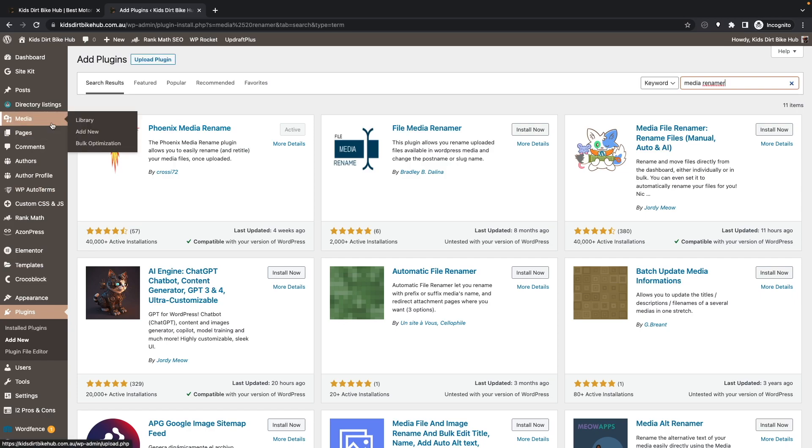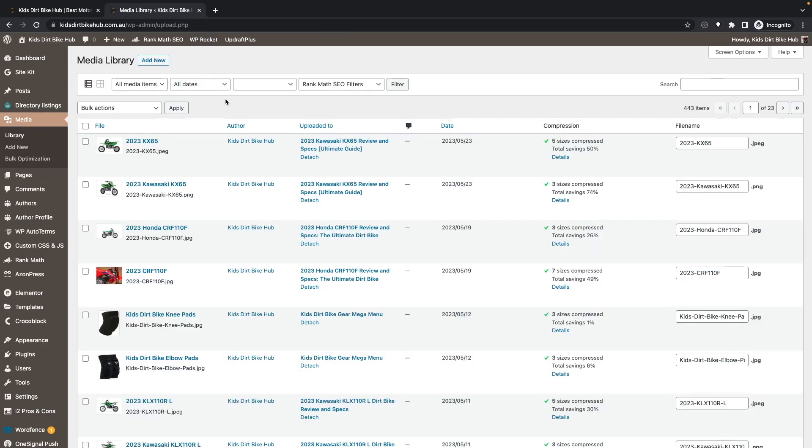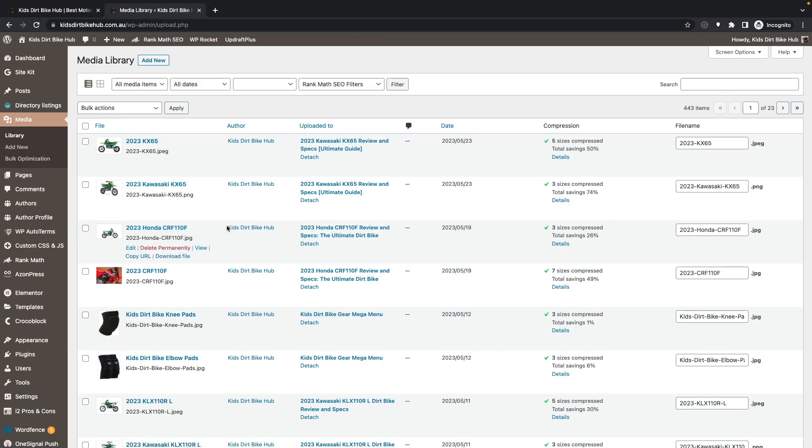go to your Media and Library. Then I like to set the media sort as a list so that you can see the file name easily.